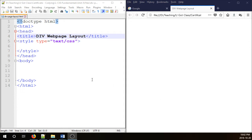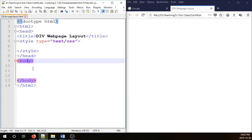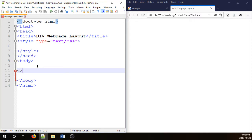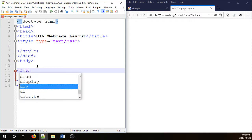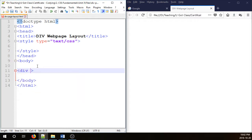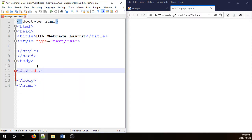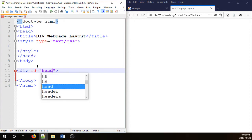I have a very simple document here and in the body I'm just going to insert my first div. I'm going to give it an id equals and I'm going to call it header.